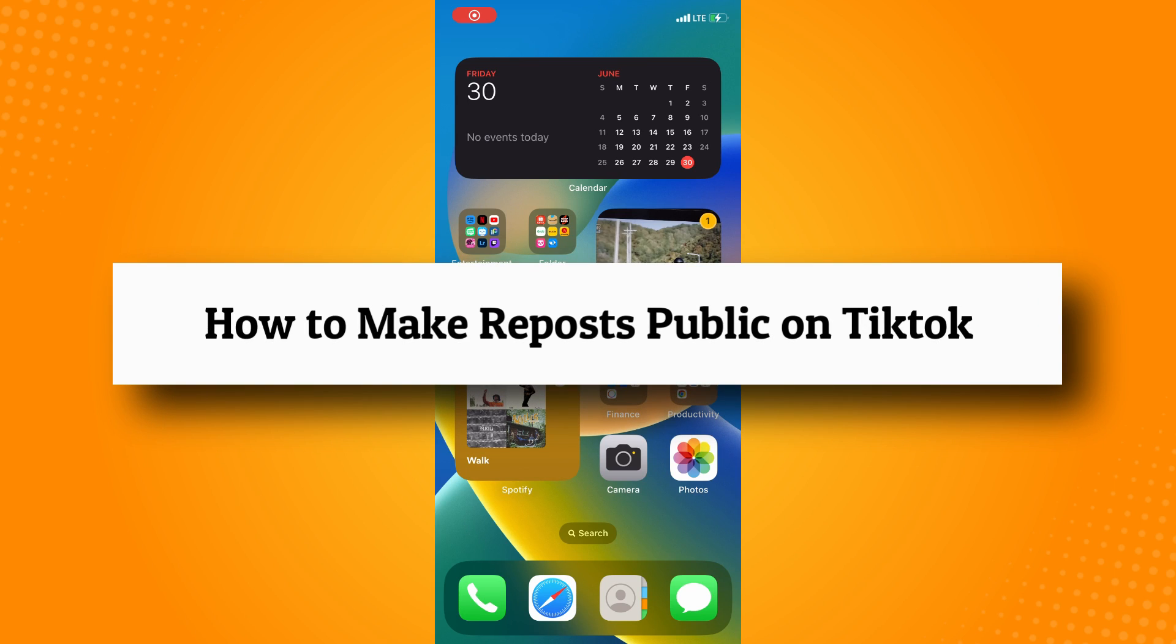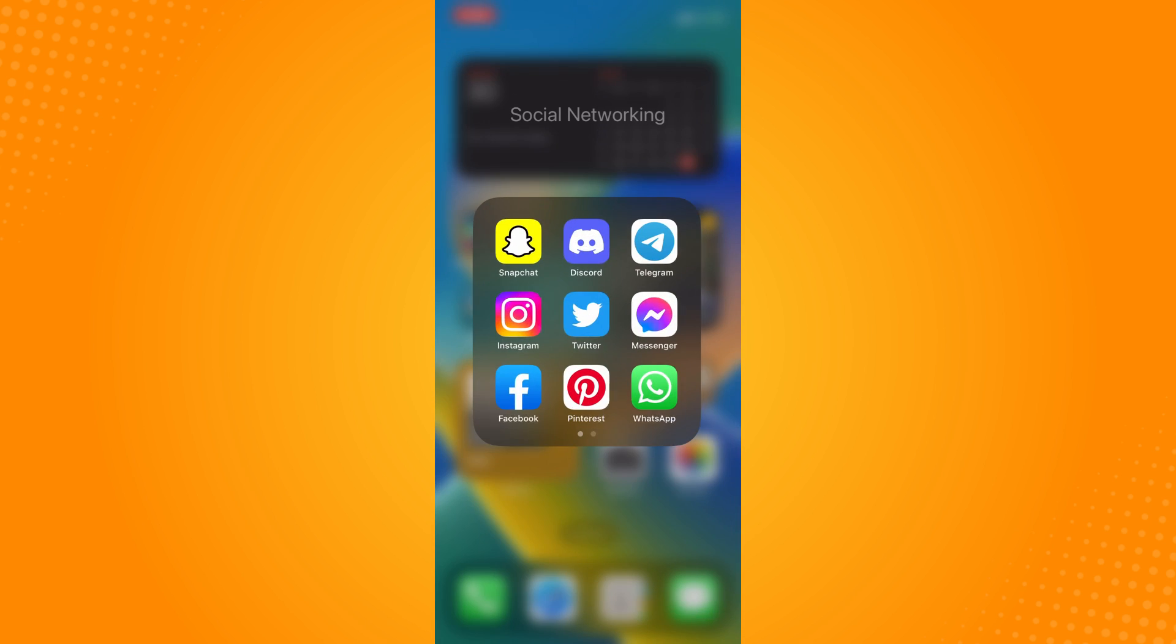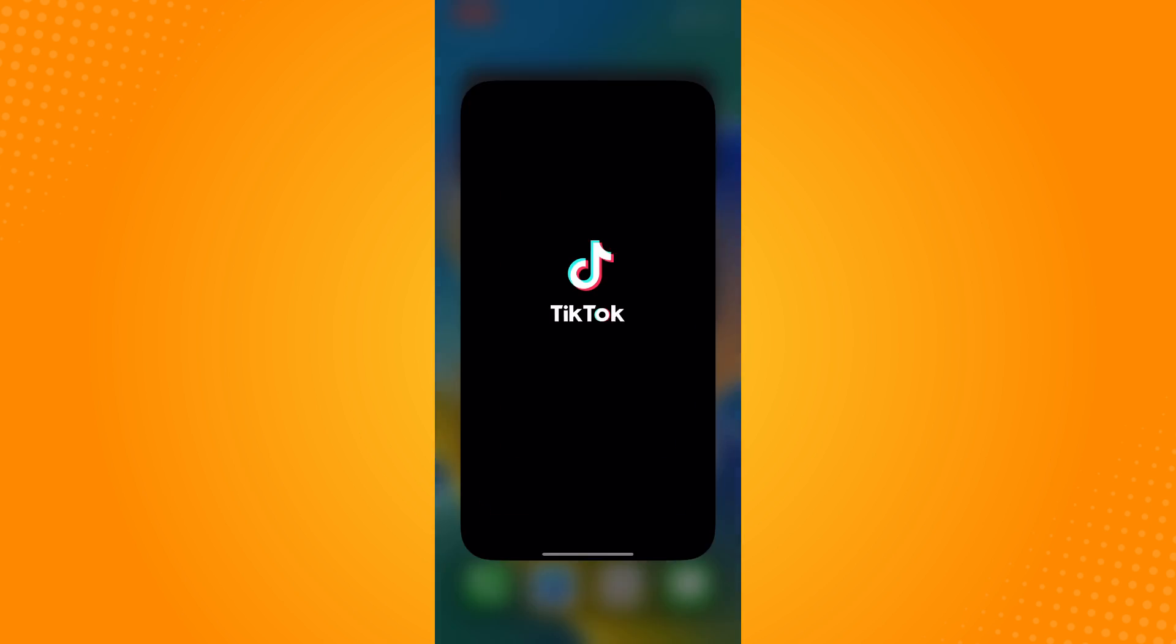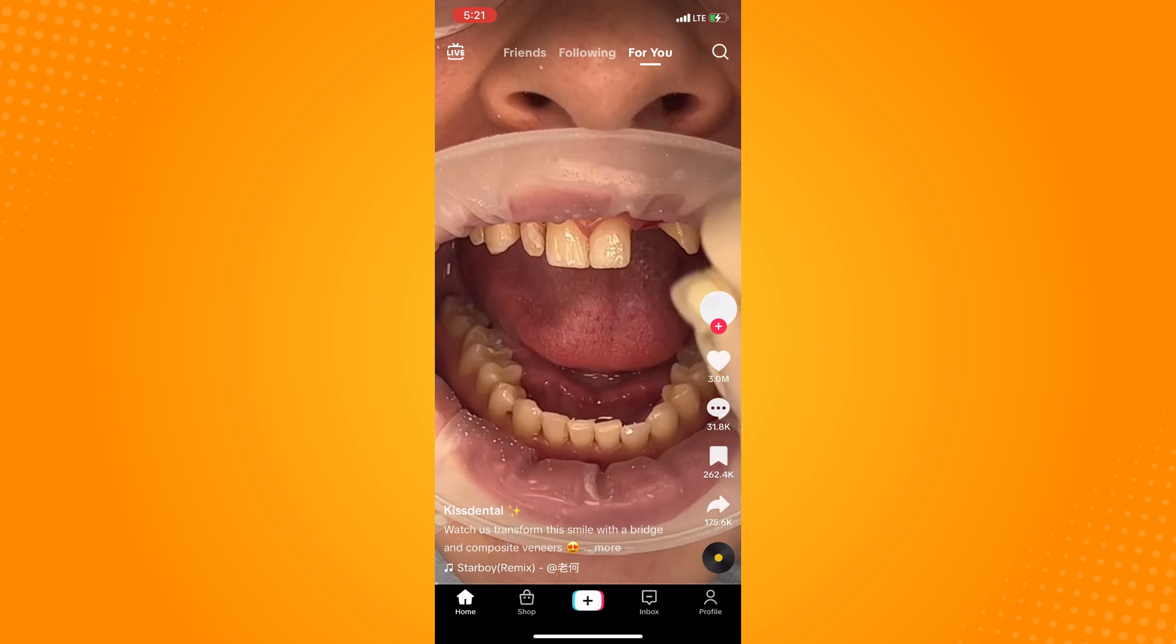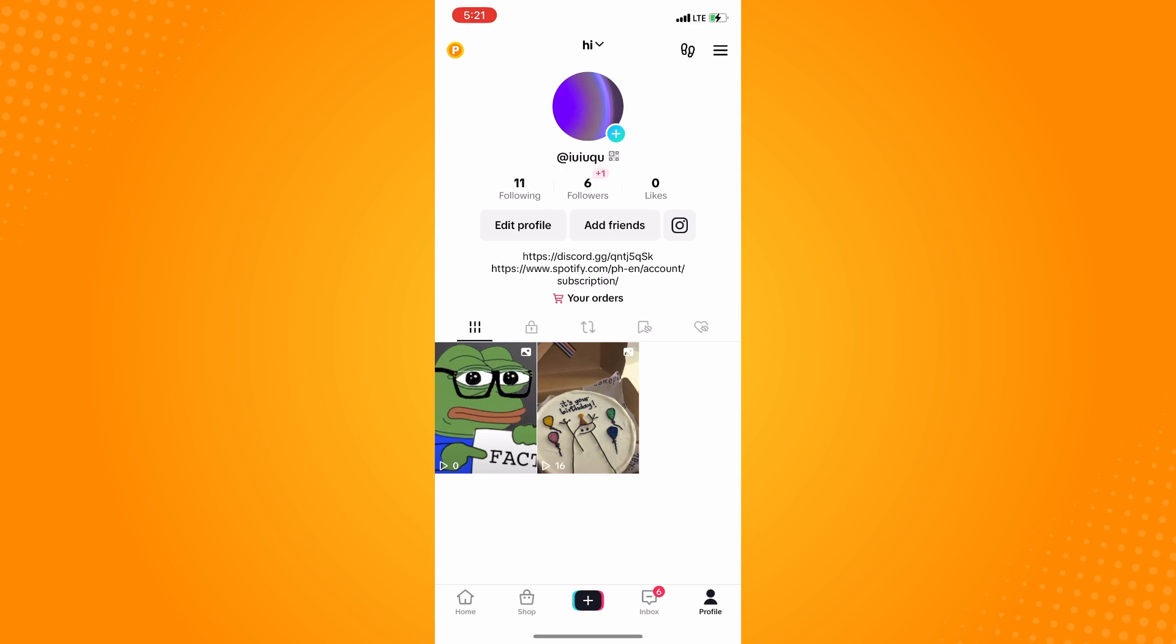How to make repost public on TikTok. All you have to do is go directly to your TikTok application and it will lead you to your home page. The next thing you want to do is on the bottom part, you will see Profile. Tap on that.